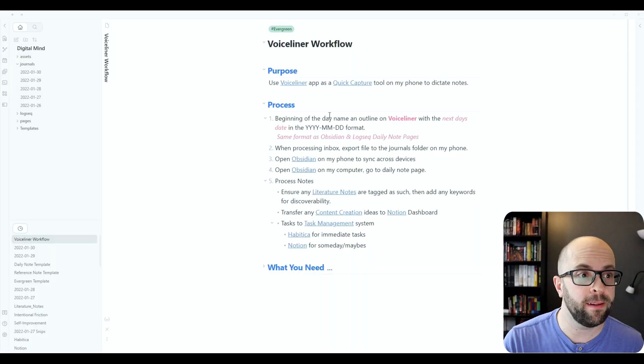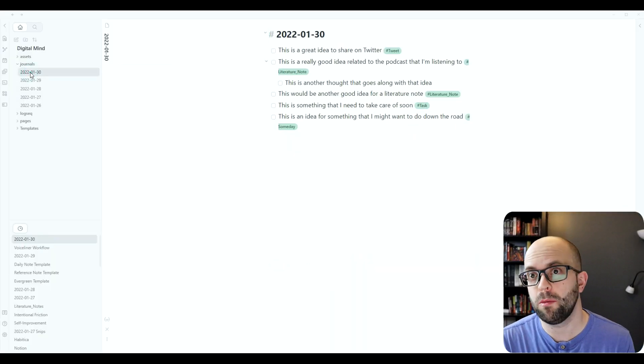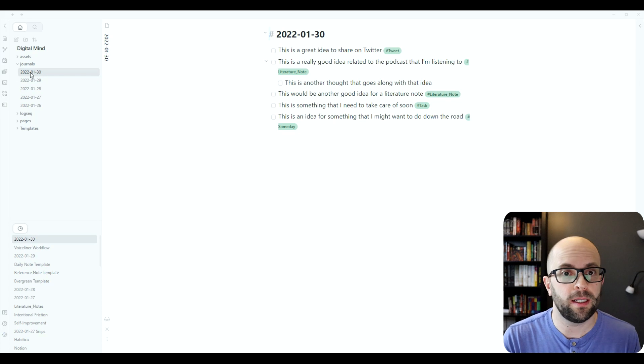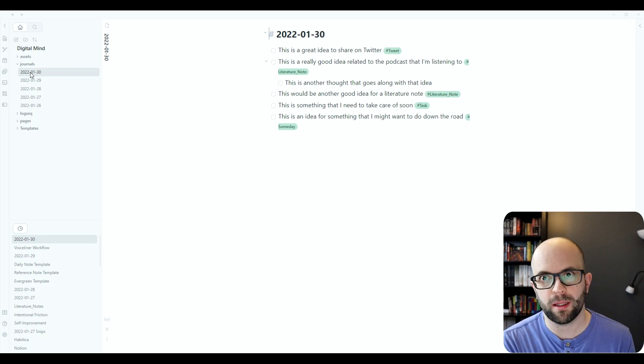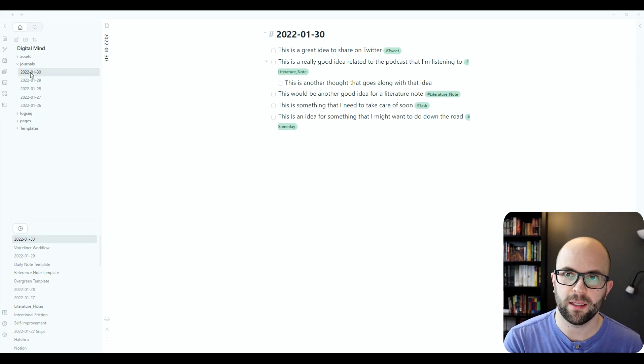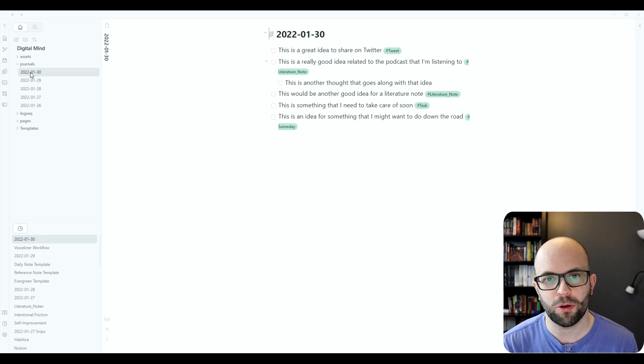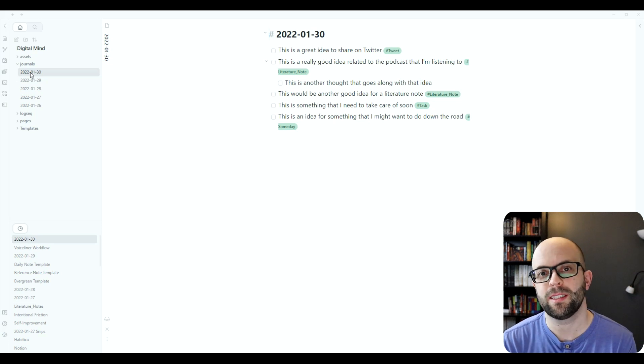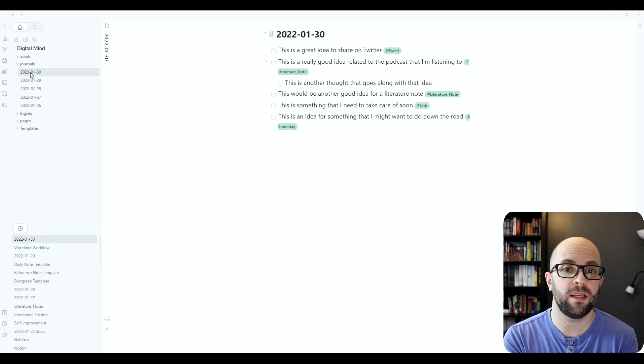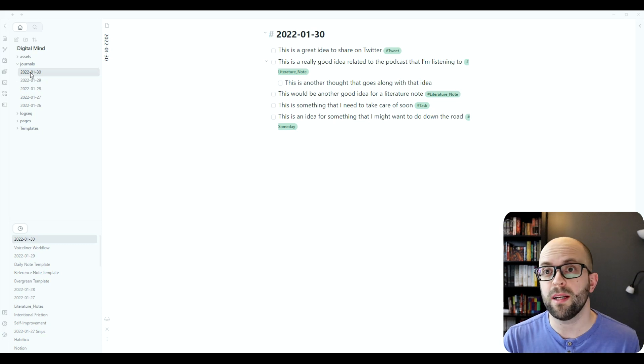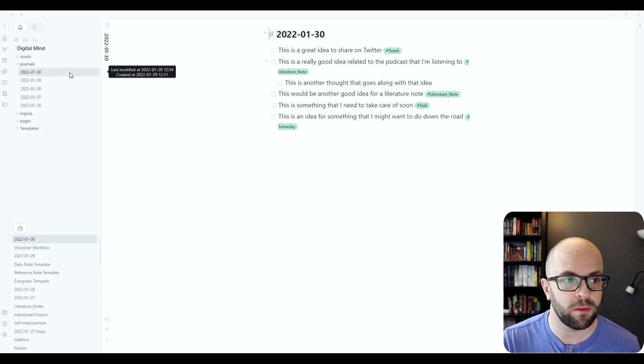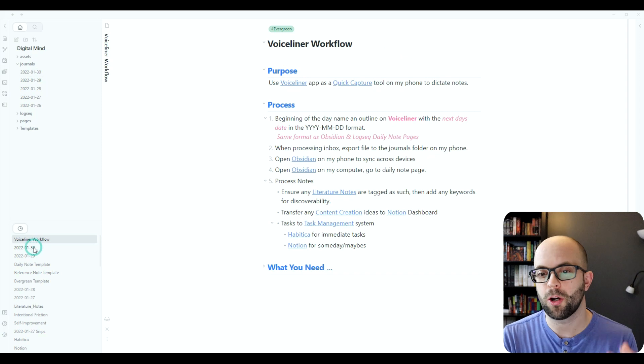So once it's done syncing, I now have this information available across all my devices to be able to process. I typically like processing at my computer with a full keyboard and mouse setup, and I can send this information where it needs to go depending on what type of information it is.